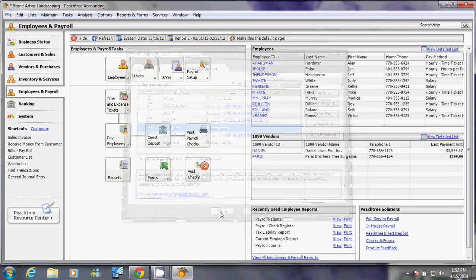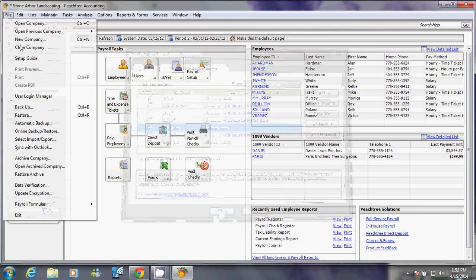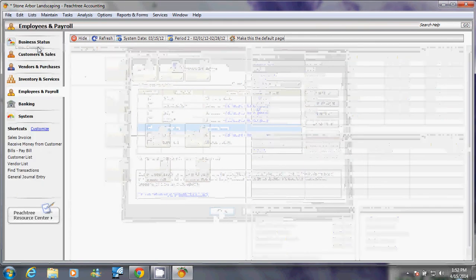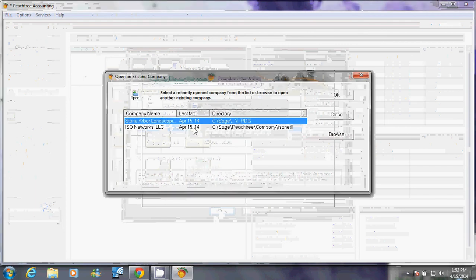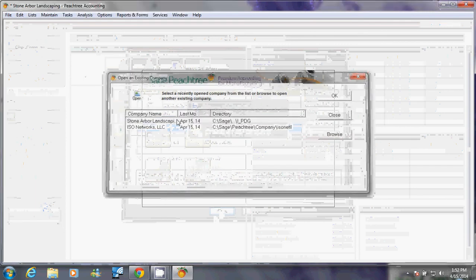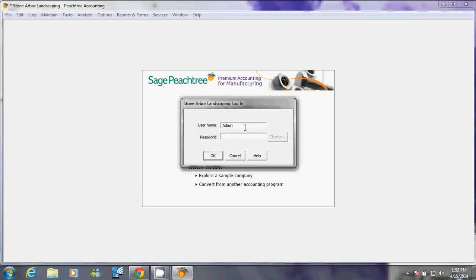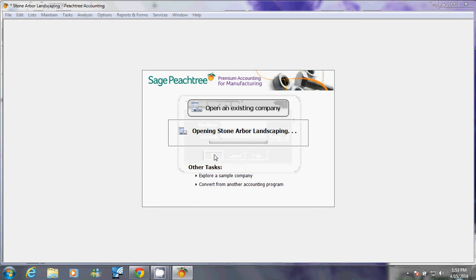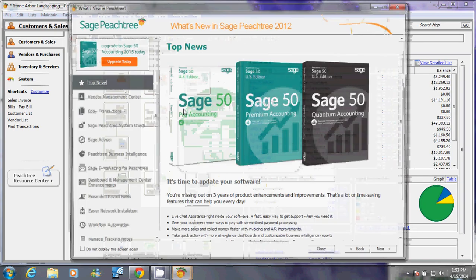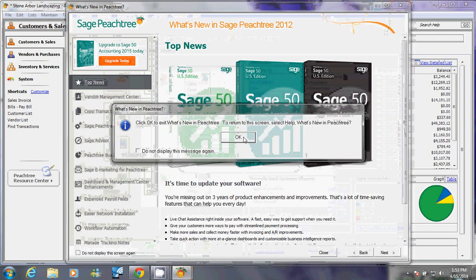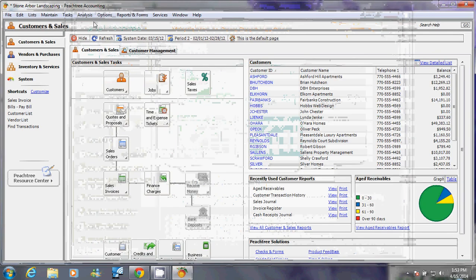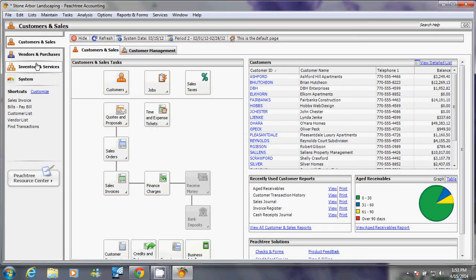We want to log out of this just to test our new user. Open an existing company, you want to open the same thing and type in your new user. This could have been another person's name, but I'm putting it as marketing just for this tutorial. Then I'm going to type in the password and click OK.